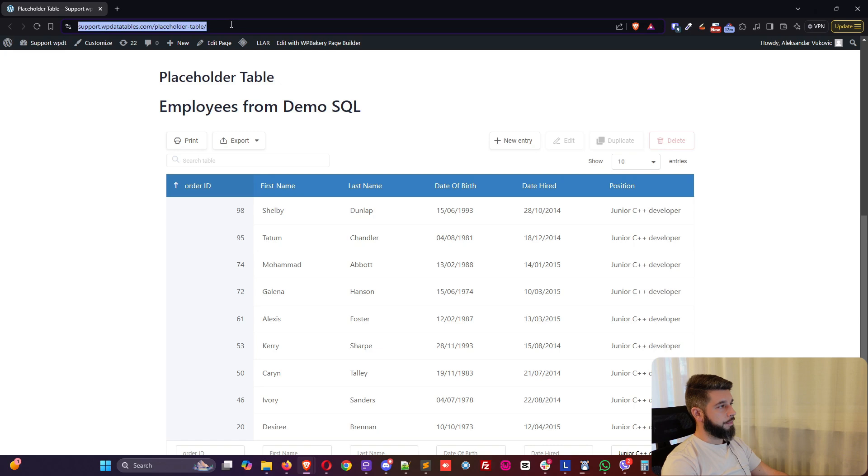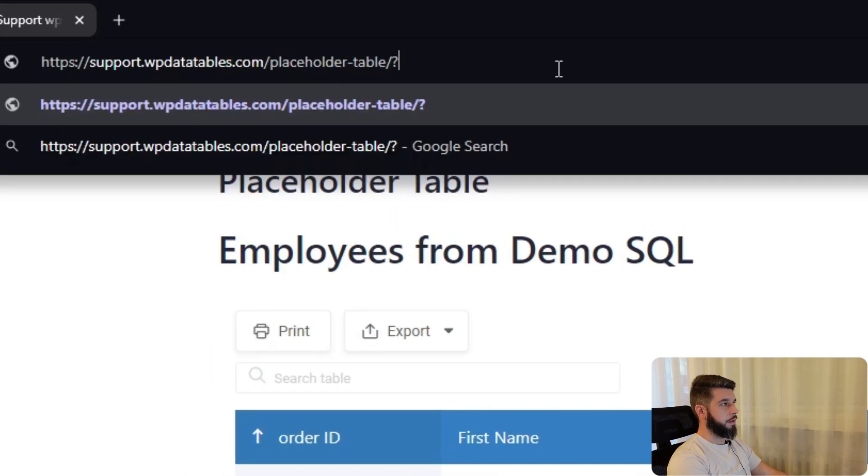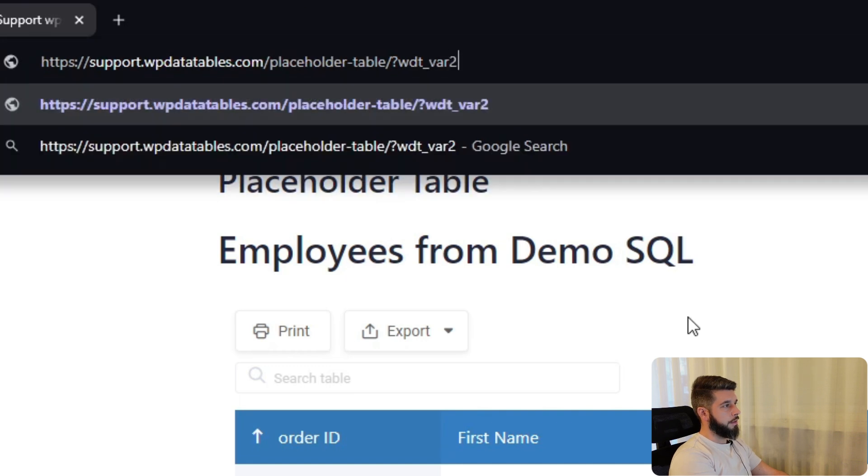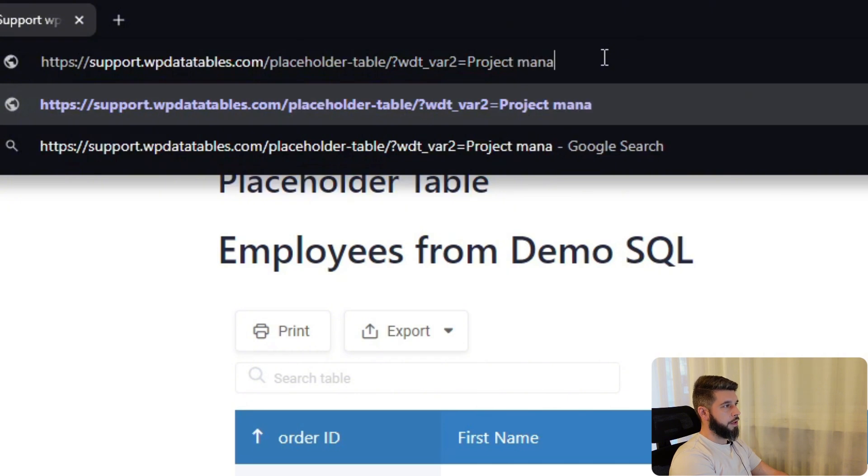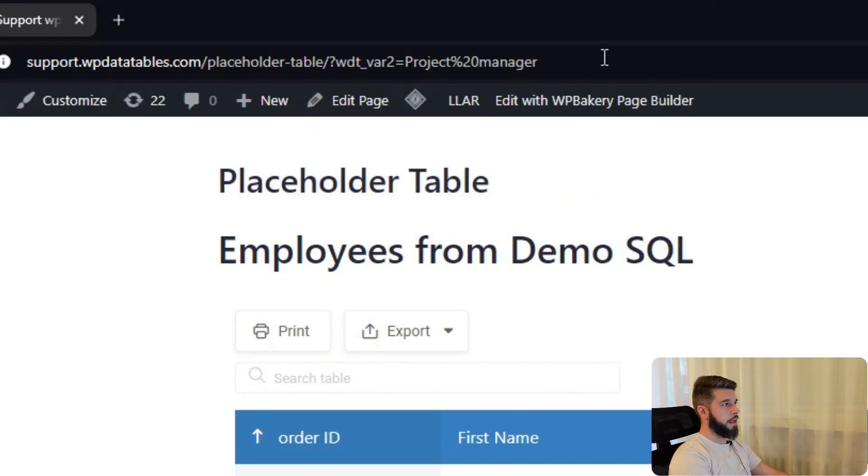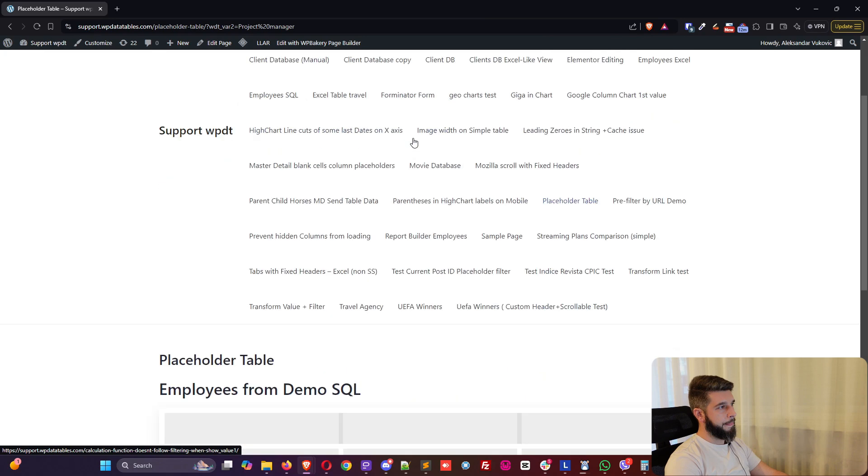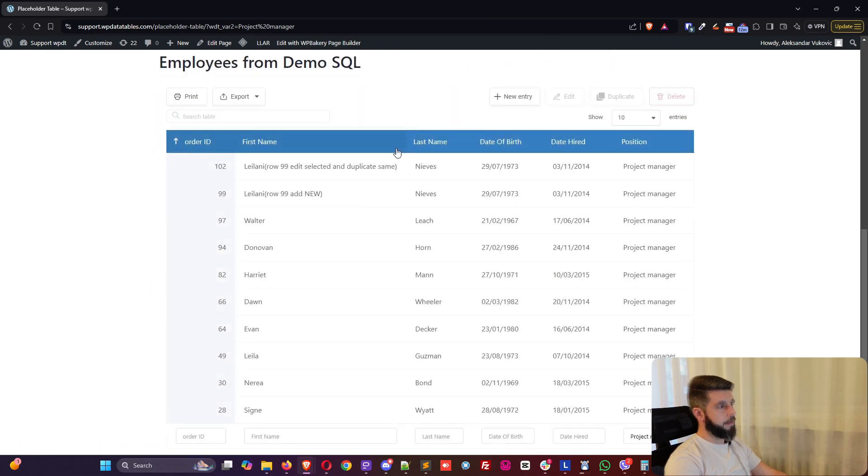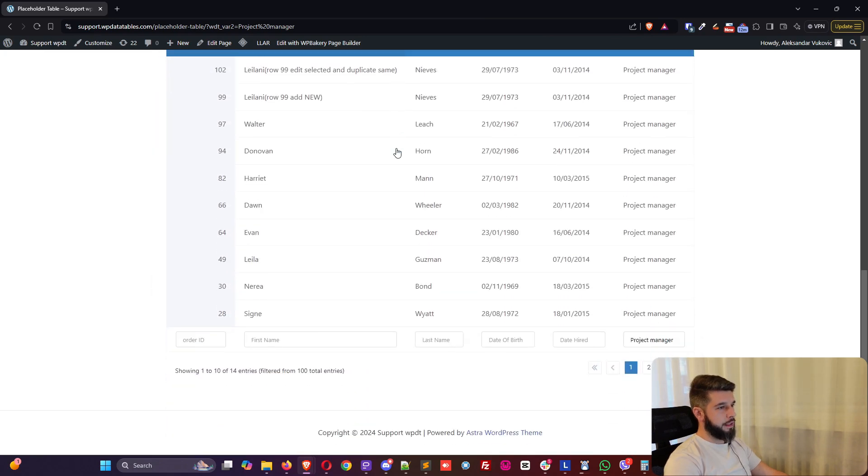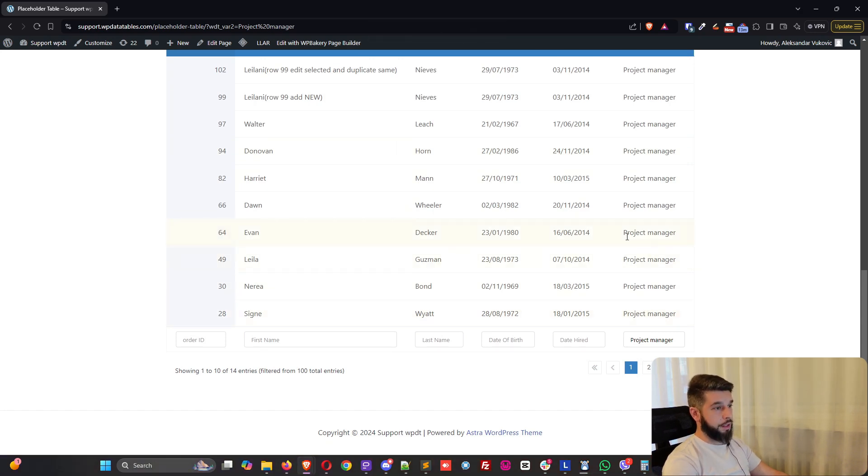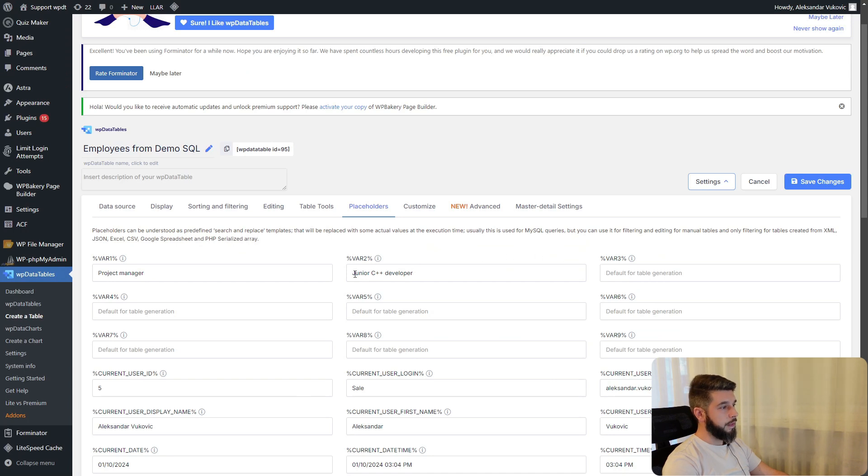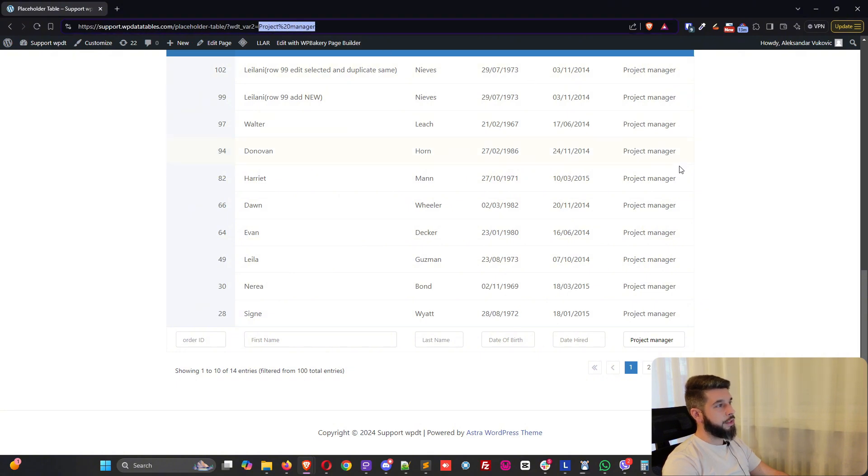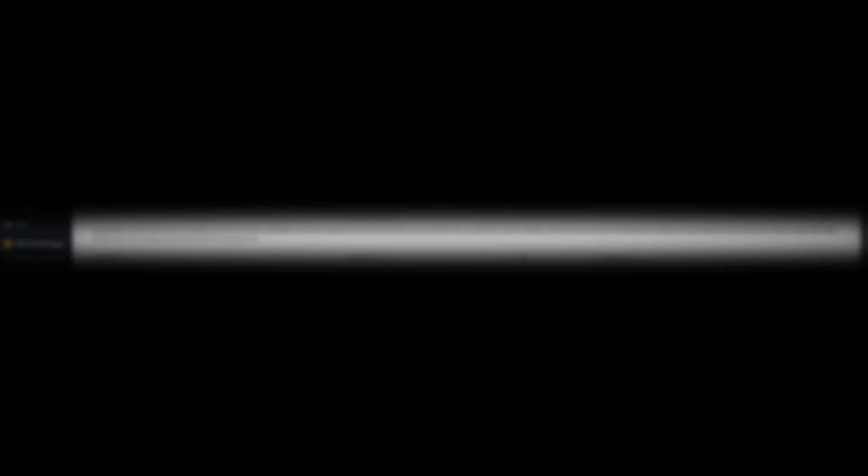If we include the question mark wdt_var_2 equals project manager and hit enter, WP Data Tables replaces variable 2. The variable 2 is defined as junior c++ developer, but when we change it through the URL to project manager, it automatically updates the filter.